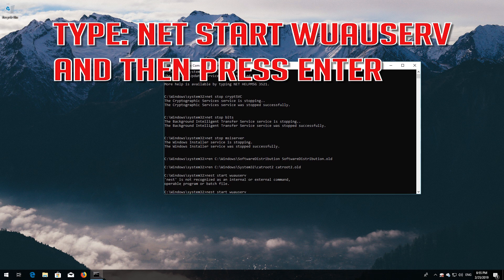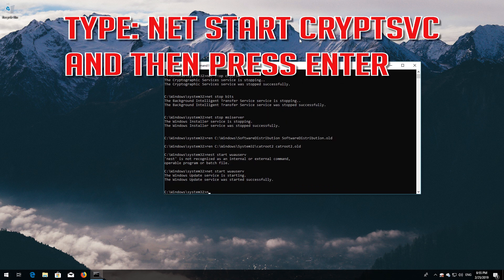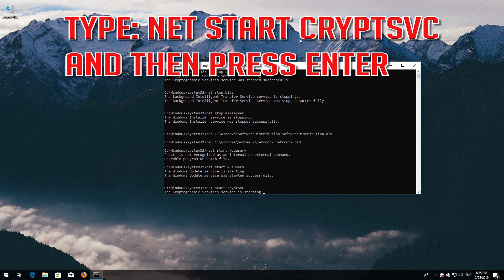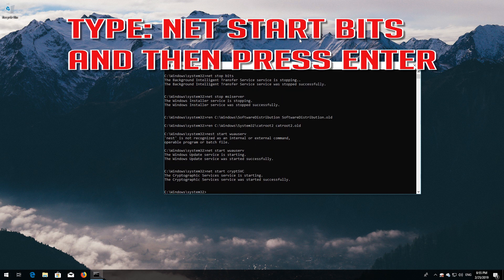Type 'net start wuauserv' and then press Enter. Type 'net start cryptsvc' and then press Enter. Type 'net start bits' and then press Enter.